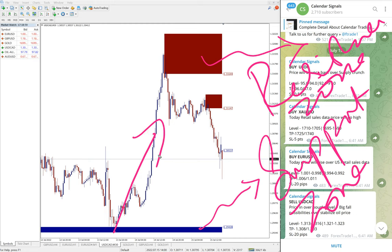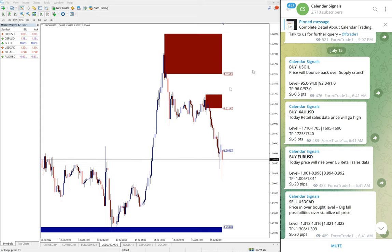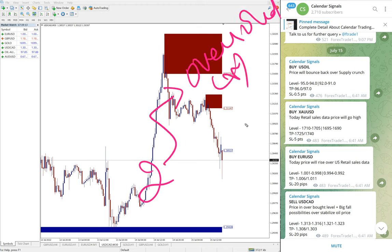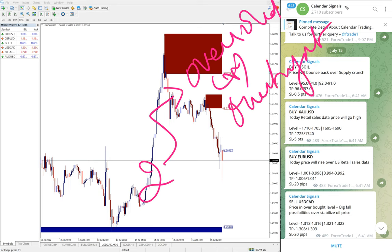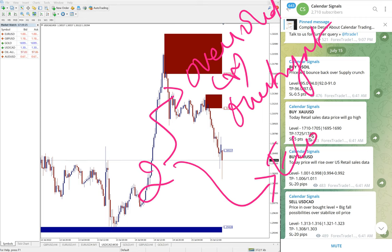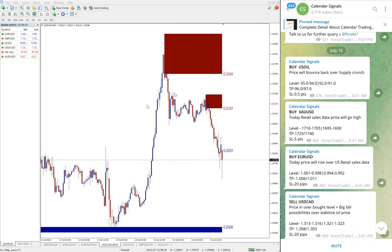And calendar signals are based on two reasons we give the signals. One is oversold or overbought condition, and then another set of reasons which is more important we are considering is economic data. The same signals are given based on economic data or news. Based on these aspects, we give signals on our calendar signal channel.